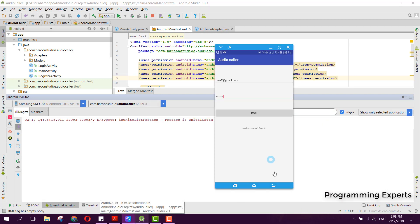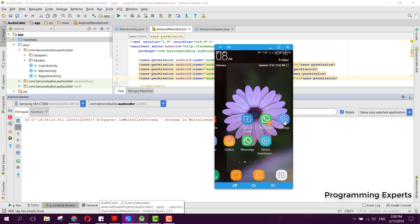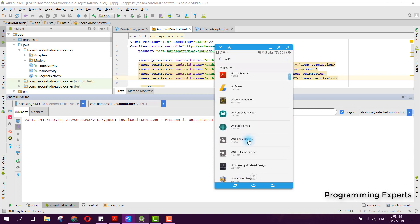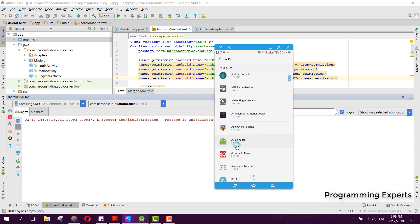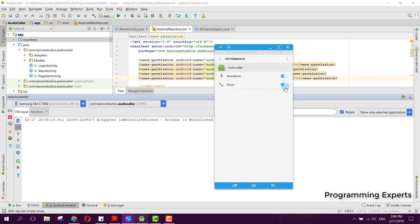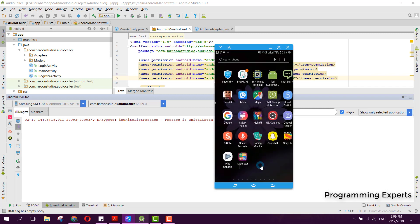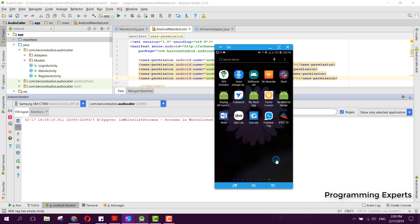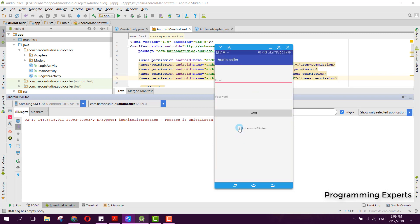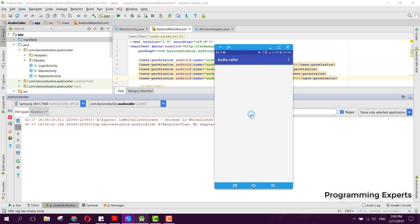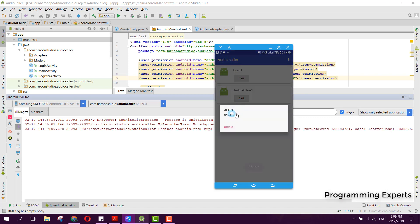Let's go to the app settings and enable the permissions for the Audio Caller app. After enabling permissions, we log in again as user2@gmail.com with password 12345678. Now we can see the two users, and if I click on the user I can see the alert dialog saying 'Calling'.